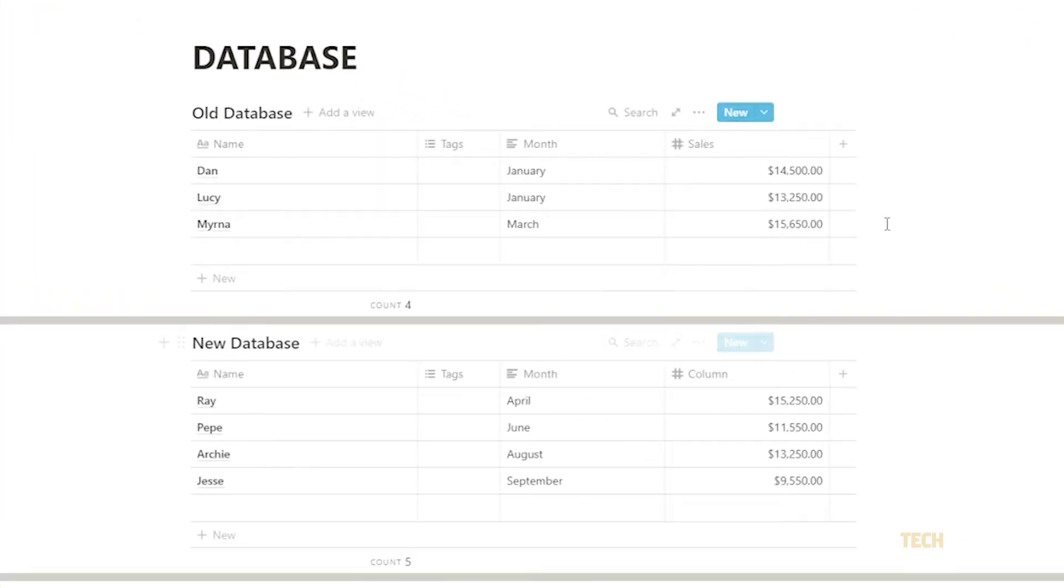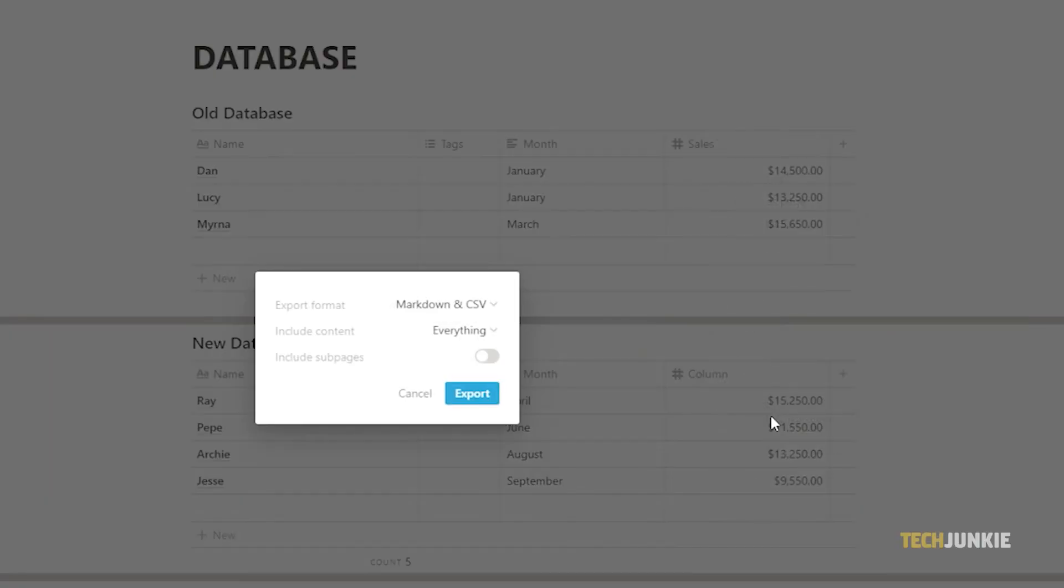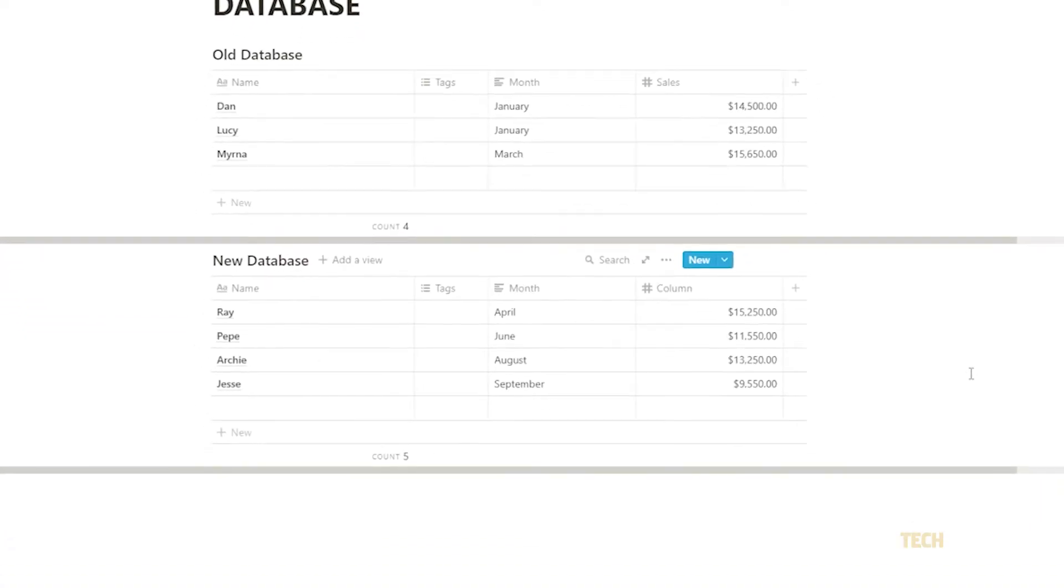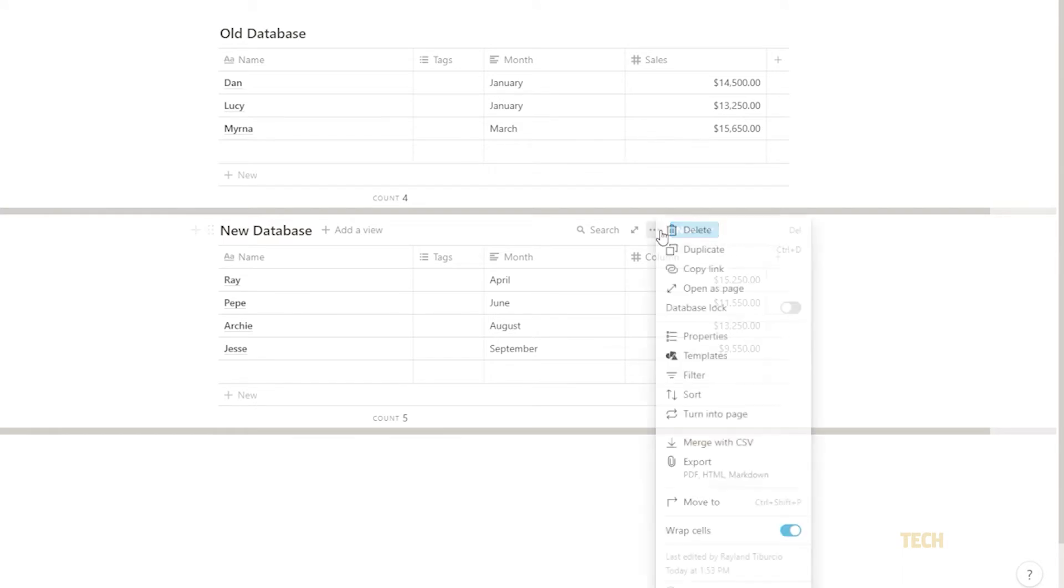Once that's done, click on the triple-dotted icon next to your old databases and select Export to export them to a CSV file. Import them into the master database by clicking on the triple-dotted icon and selecting Merge with CSV.